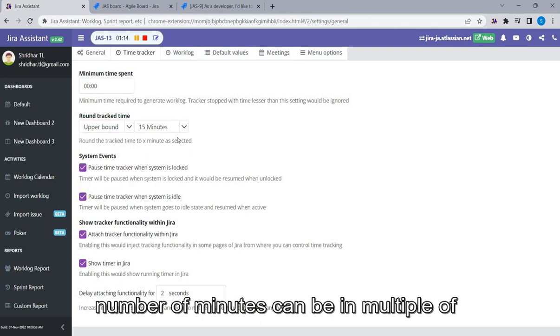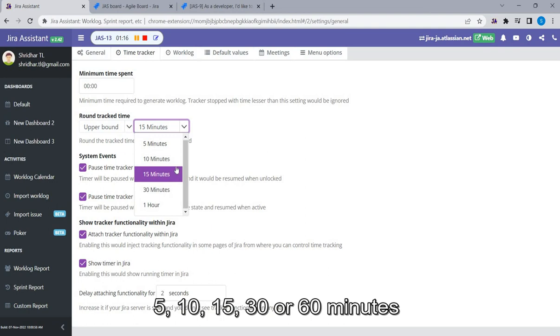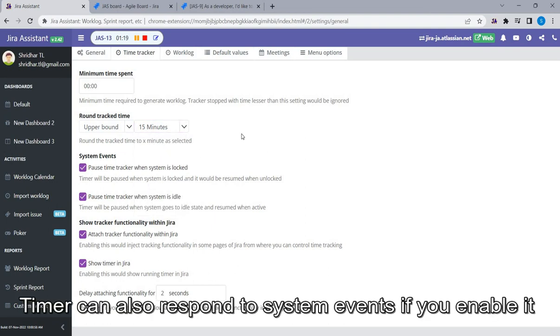Number of minutes can be in multiple of 5, 10, 15, 30, or 60 minutes.